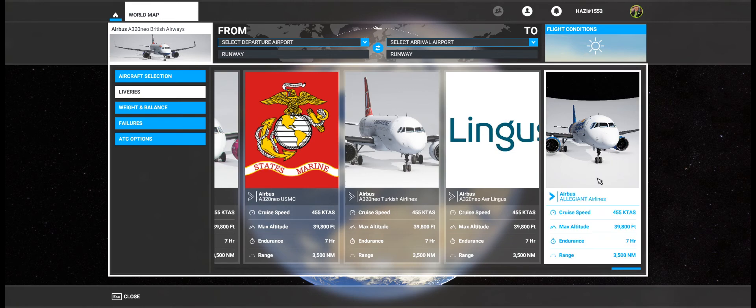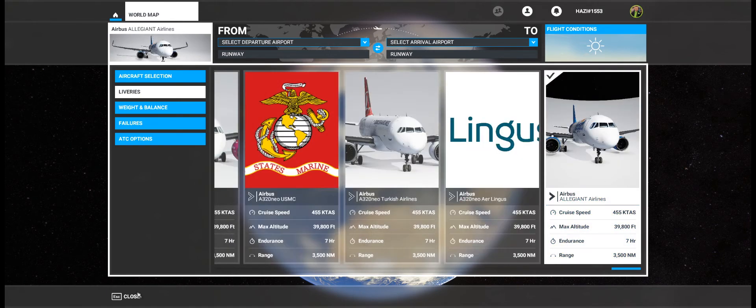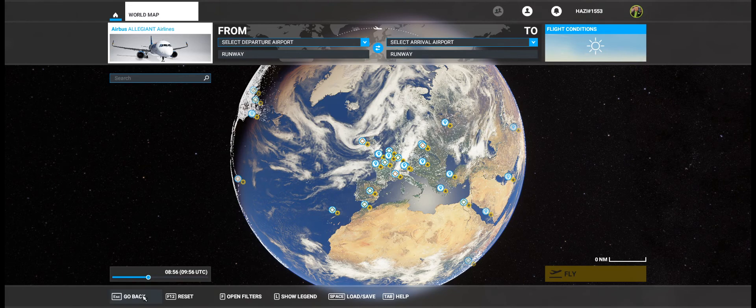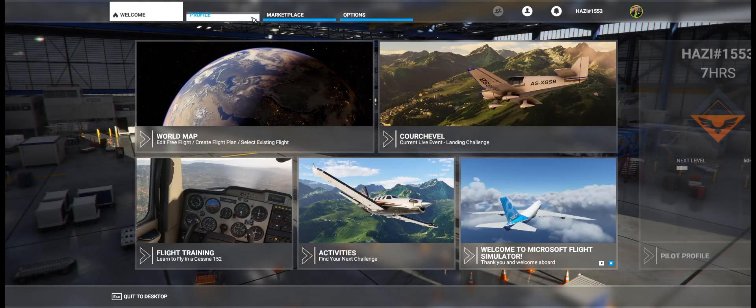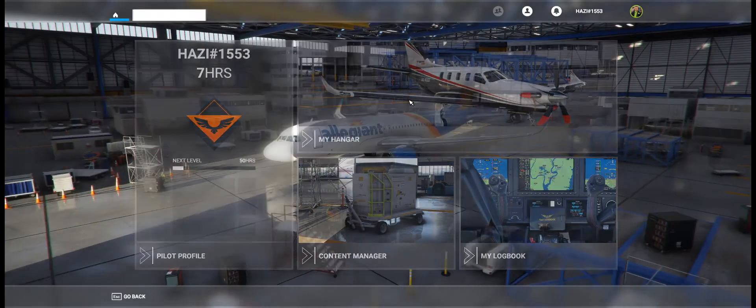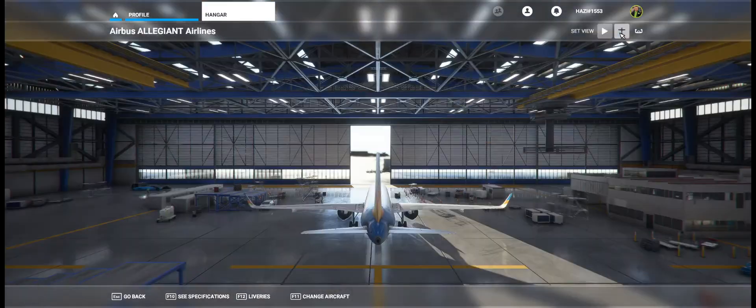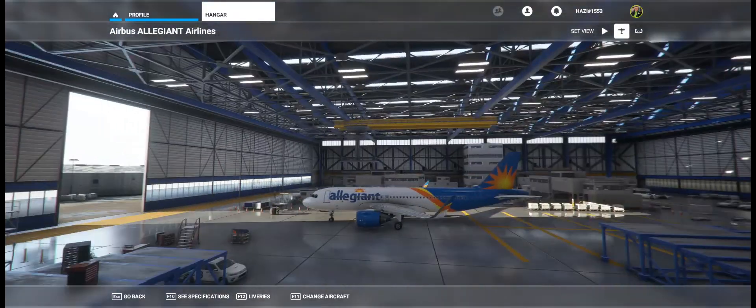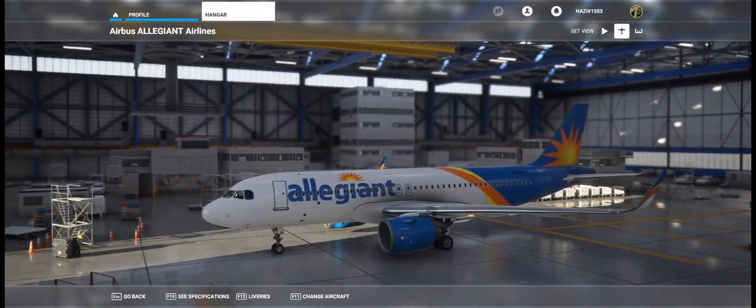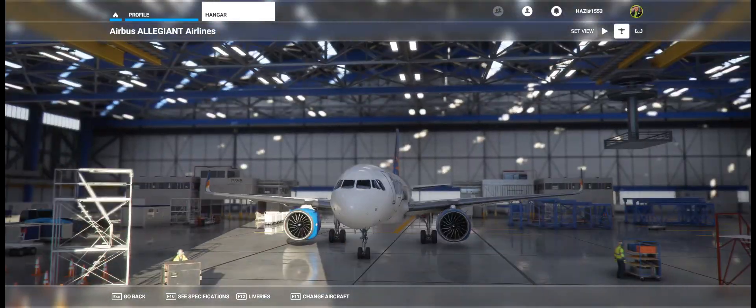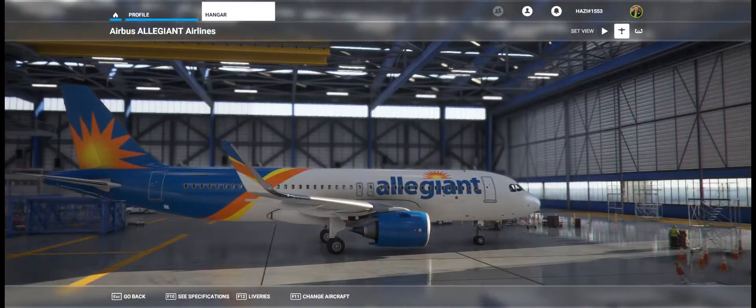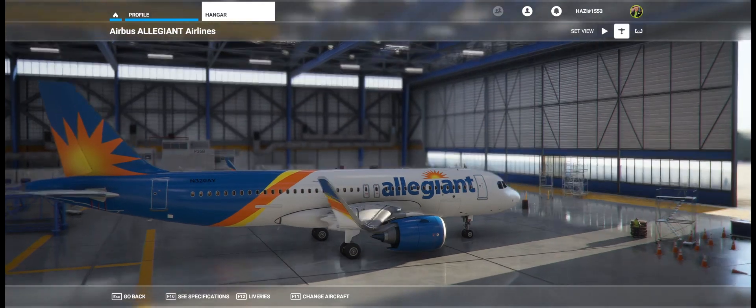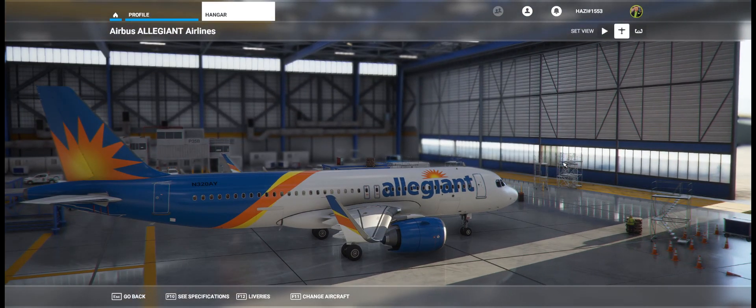Allegiant is the one that we have added. So we're going to click on that, close, go back. To see your aircraft, go to Profile, My Hangar, and set view to the plane. As you can see, here is our Allegiant that we installed on video. So that is how you install liveries on Microsoft Flight Simulator 2020.